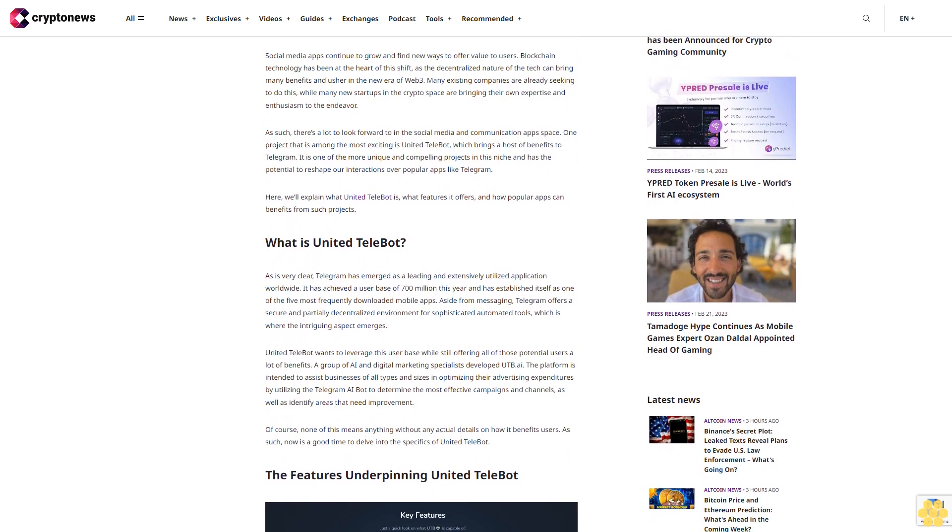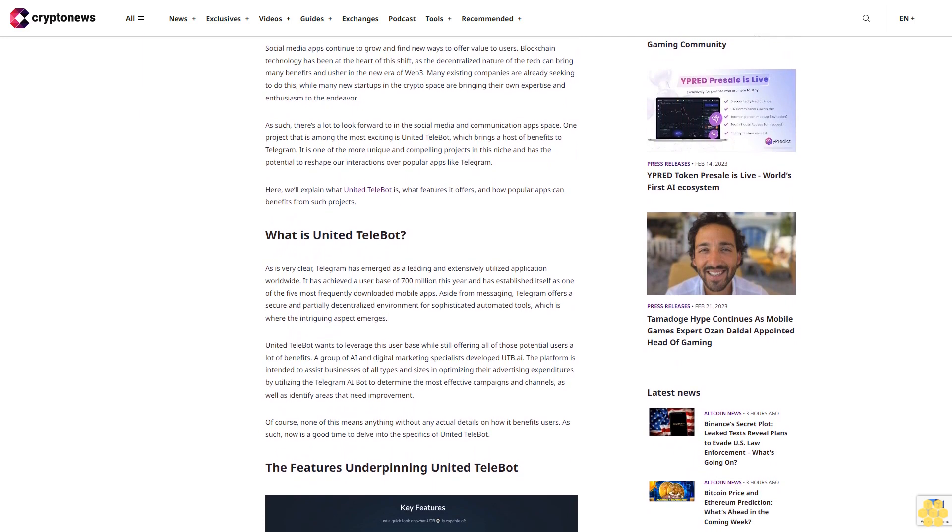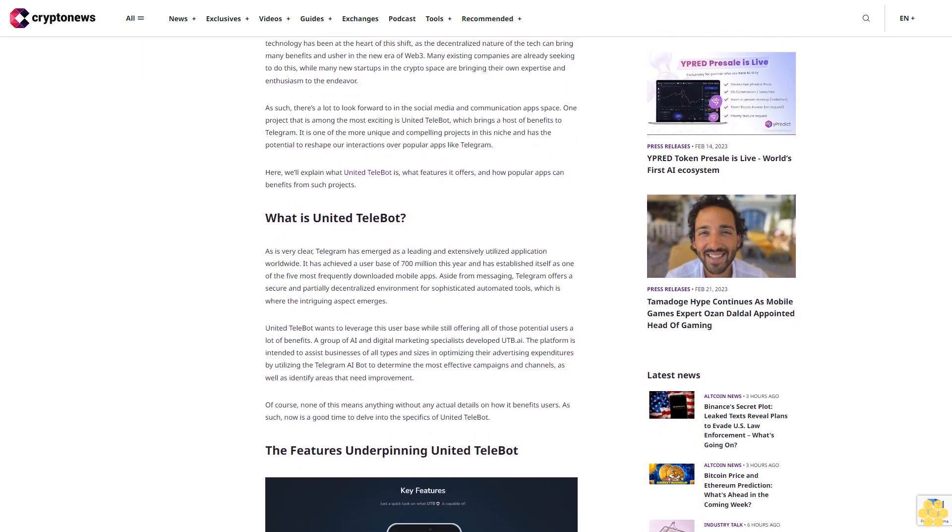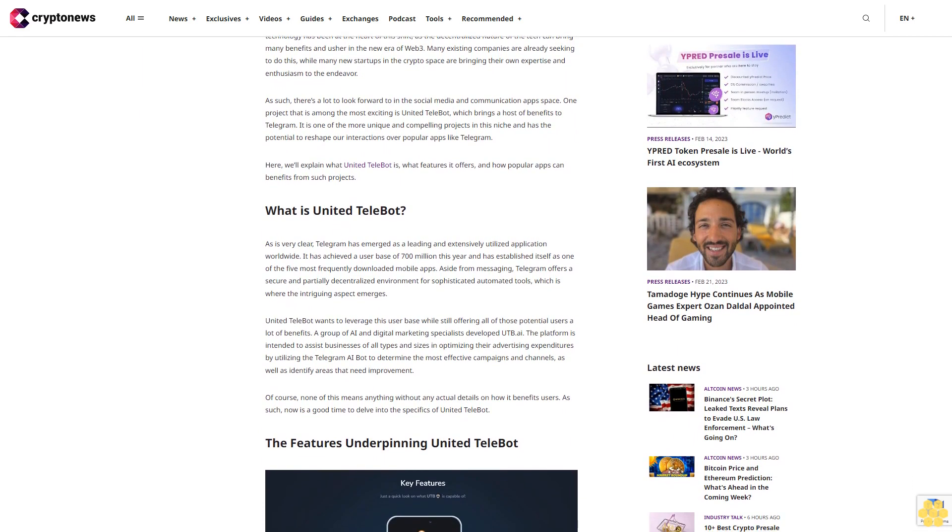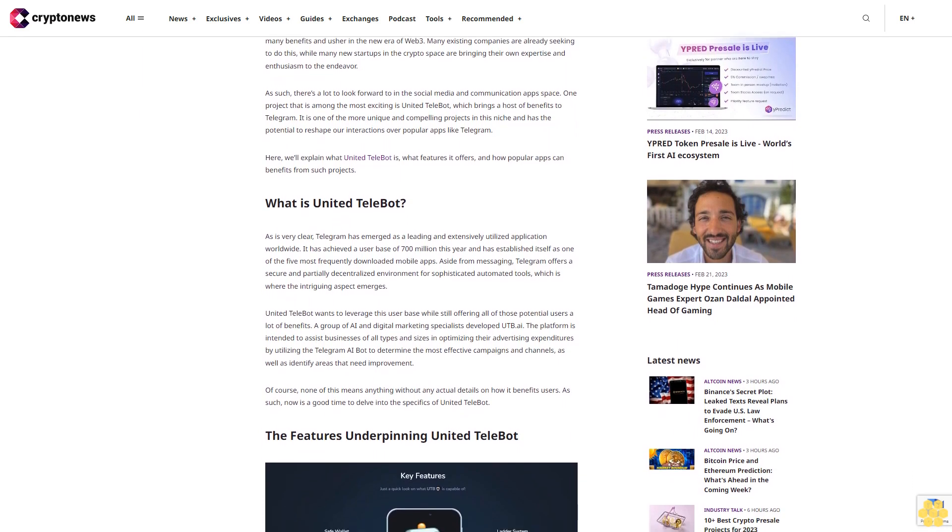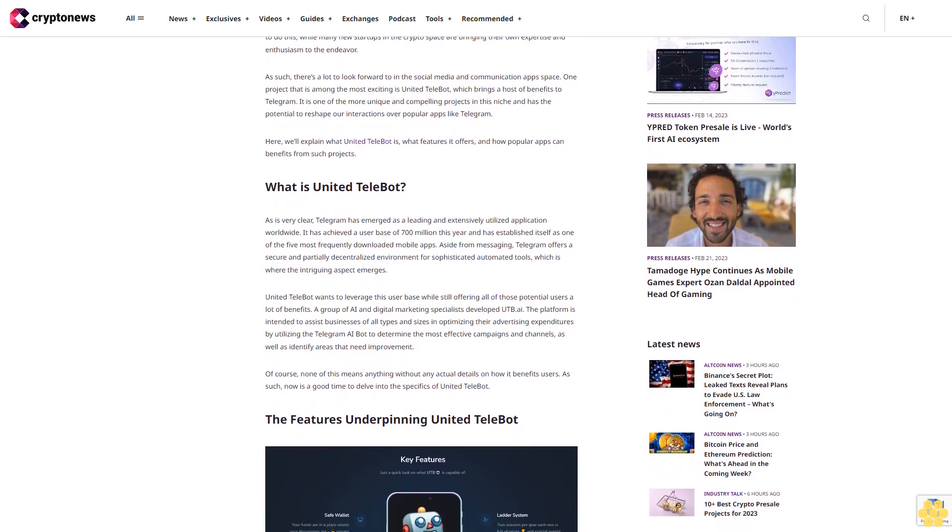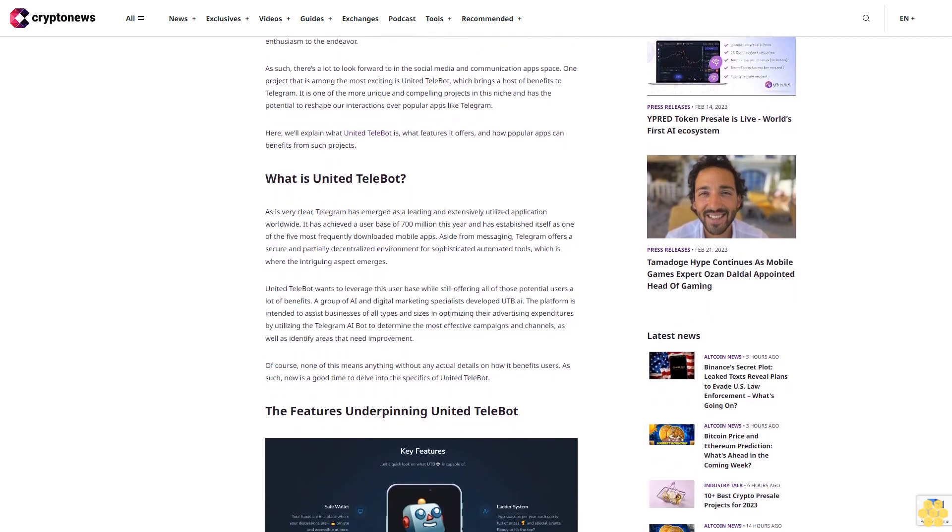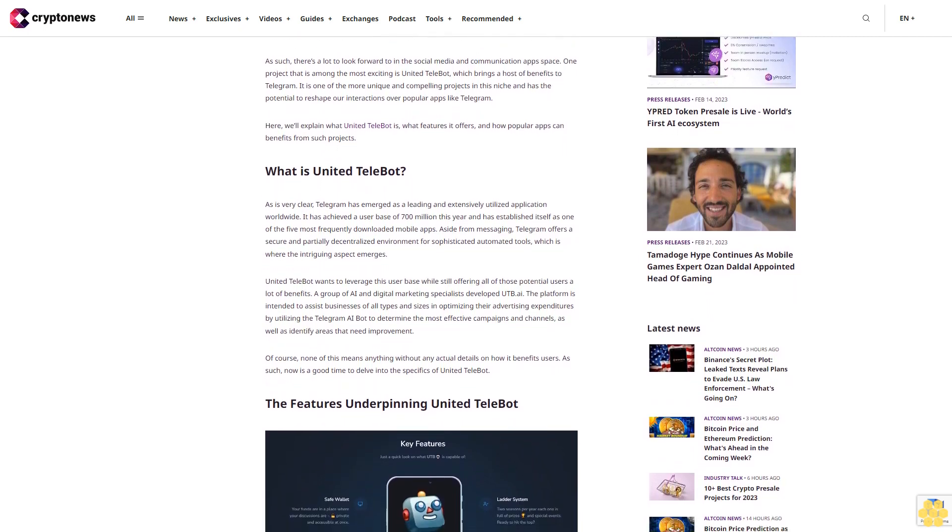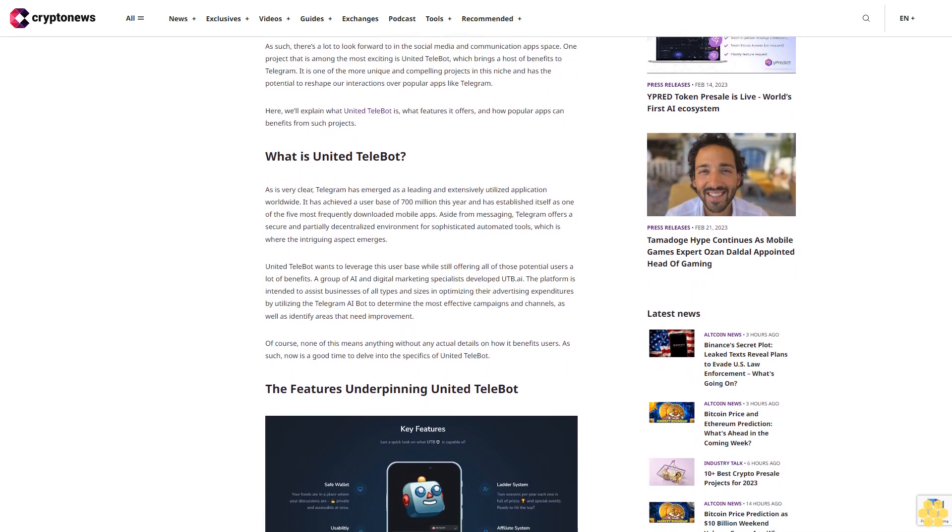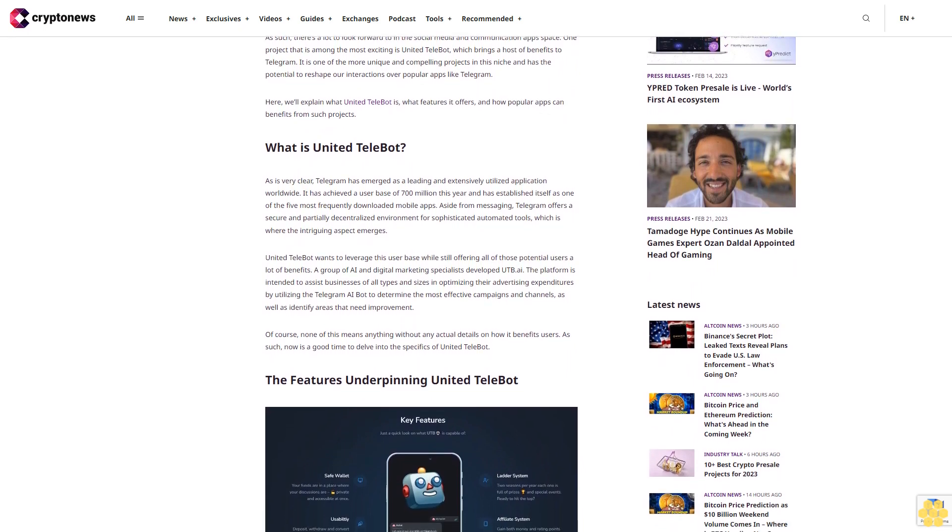Here we'll explain what United Telebot is, what features it offers, and how popular apps can benefit from such projects. What is United Telebot? As is very clear, Telegram has emerged as a leading and extensively utilized application worldwide.